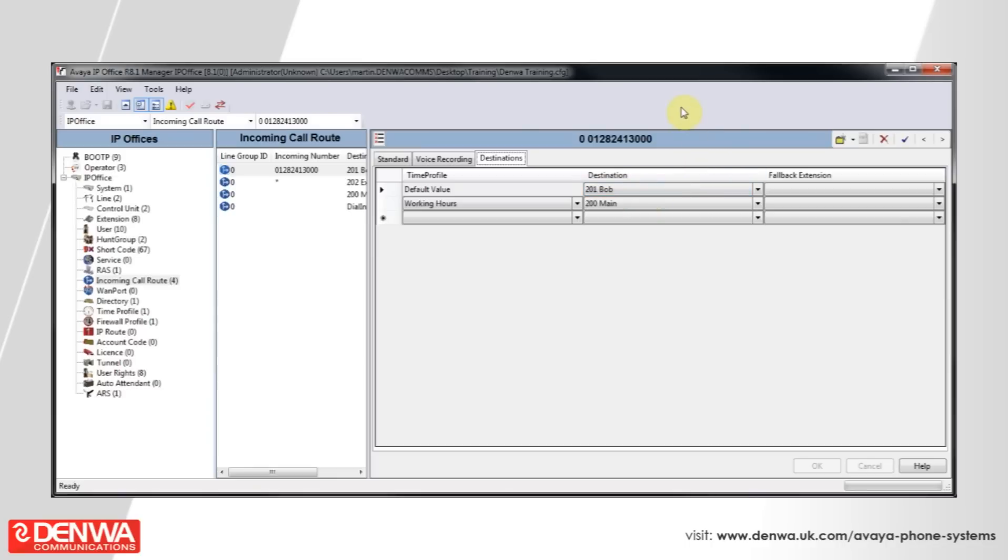This is an ordered list, but it works from the bottom upwards, unlike other phone systems that work from the top downwards. I hope you've enjoyed this quick tutorial on Time Profiles for the Avaya IP Office platform. However, if you have any further queries, then please feel free to contact us.